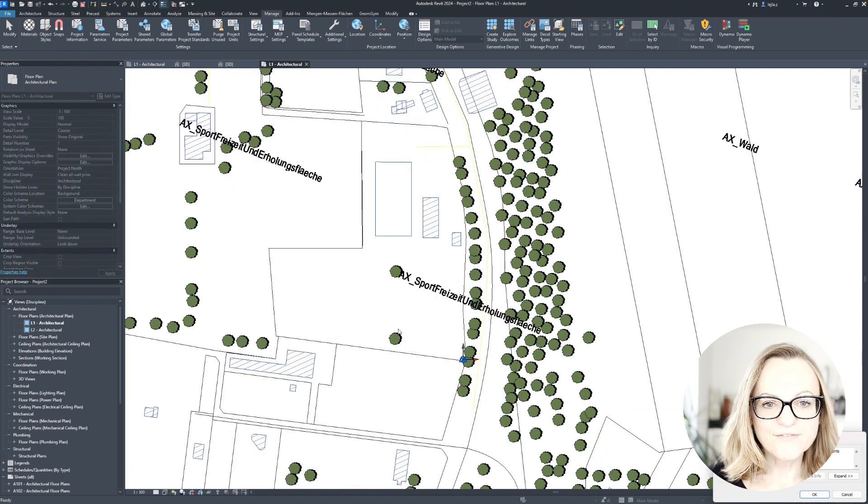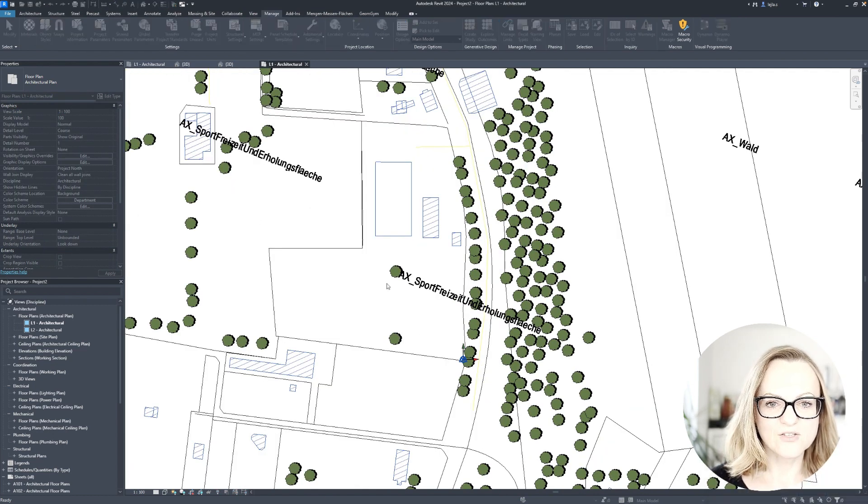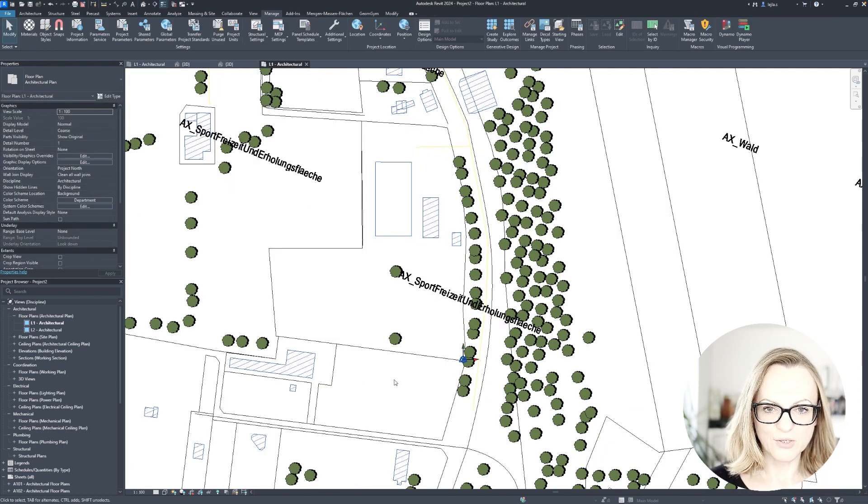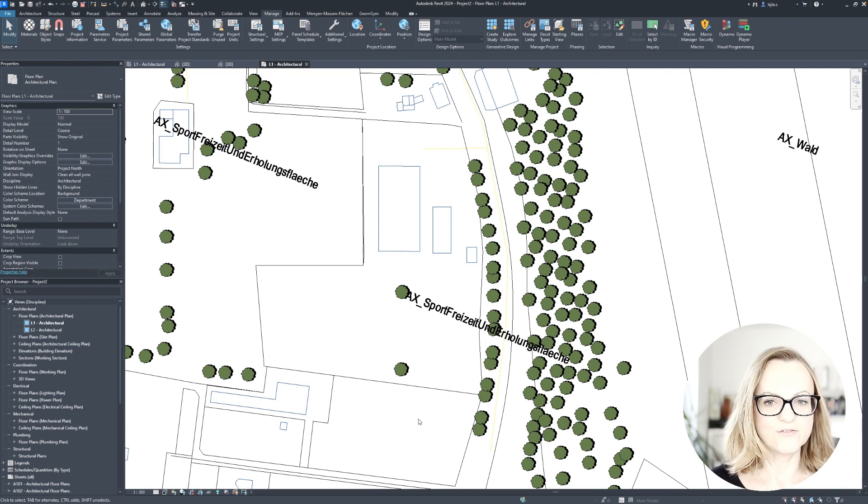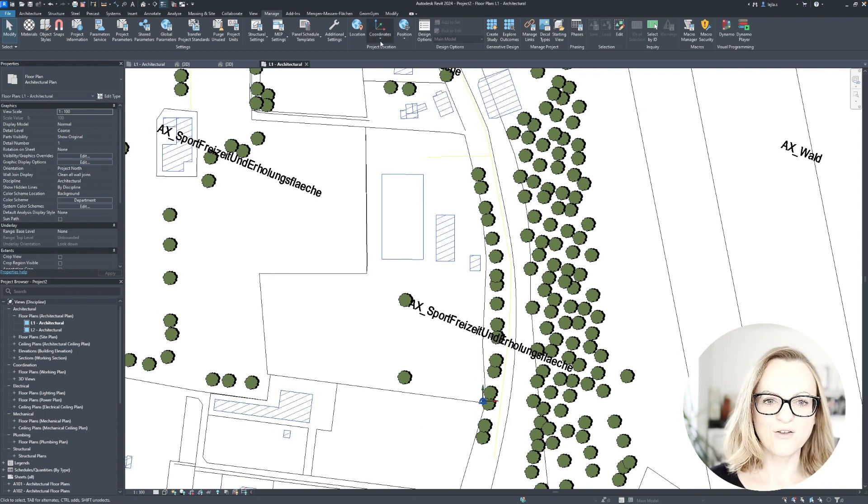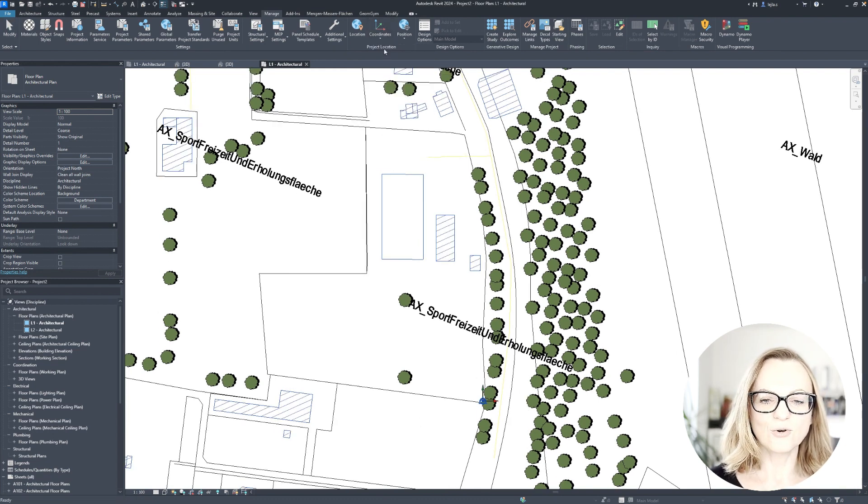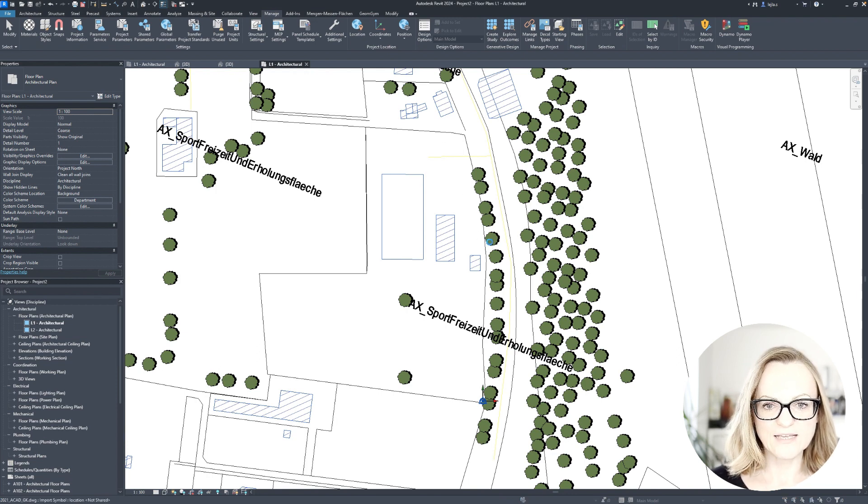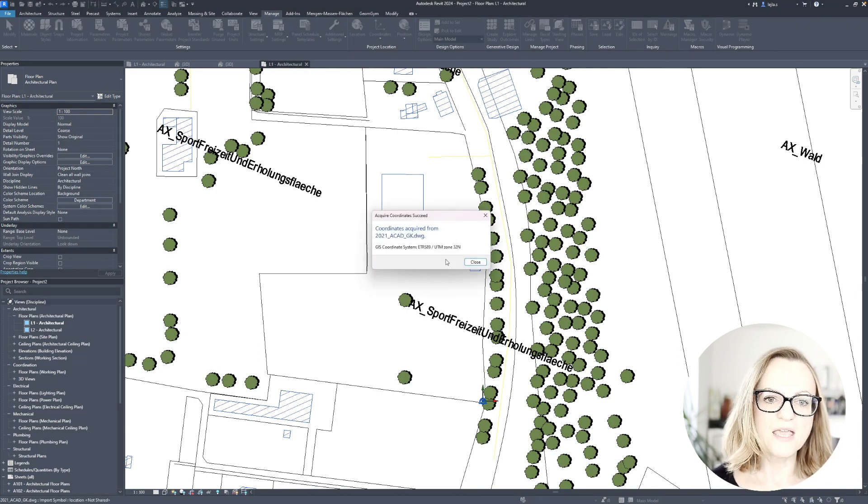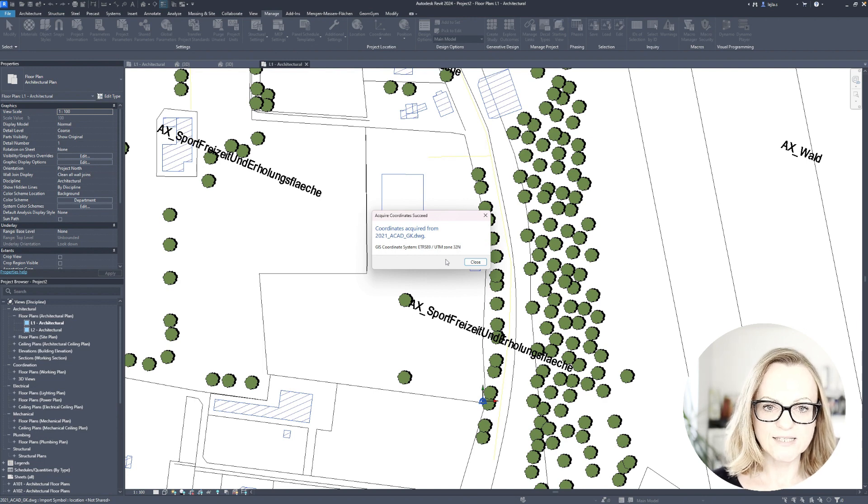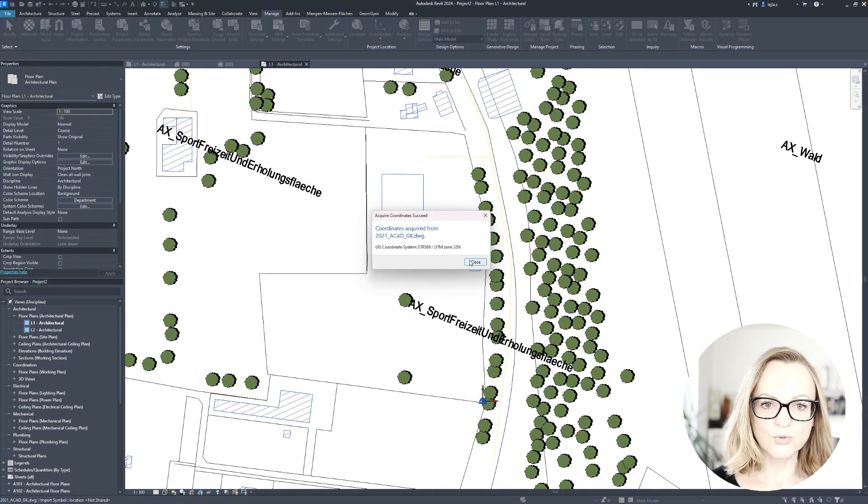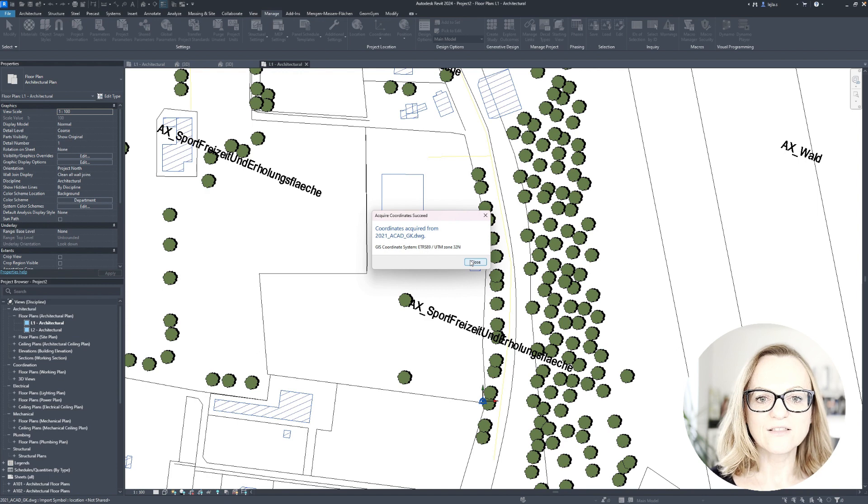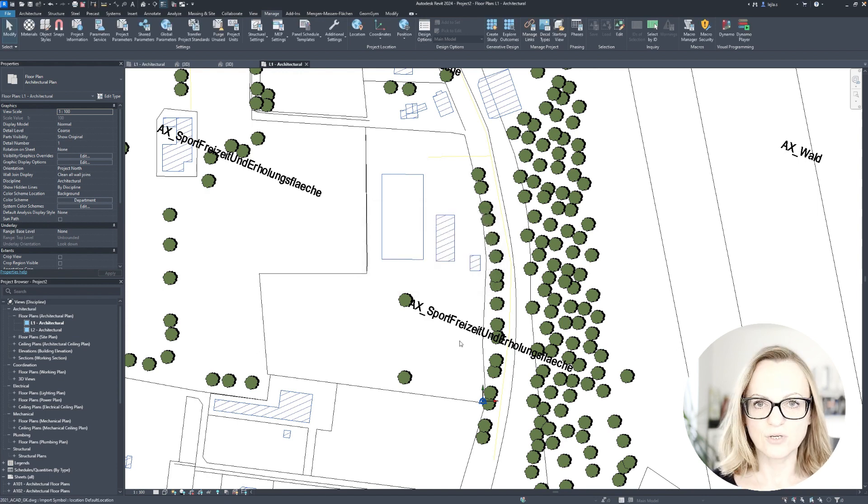Once finished, I would always recommend to pin the DWG and then acquire the coordinates from it. This is my favorite way of geolocating Revit projects because if your DWG is geolocated correctly, it will also pull the information about the GIS coordinate system like the name and the EPSG code, which can later then be exported to IFC, for example.